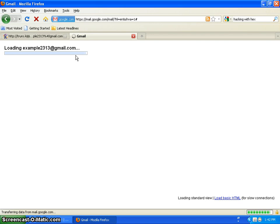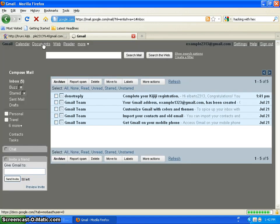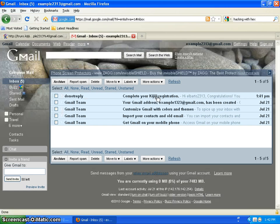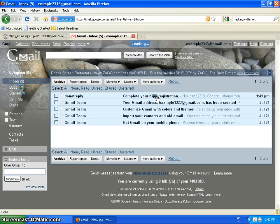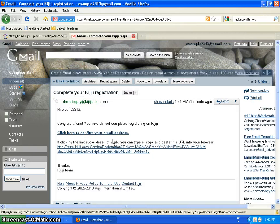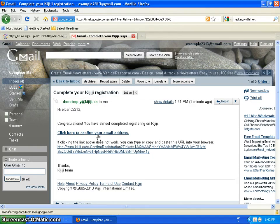Now you might have a different email address and hopefully you're pretty good and know what to do with it. So I'm going to click complete my Kijiji registration. You can click here to confirm your email address.